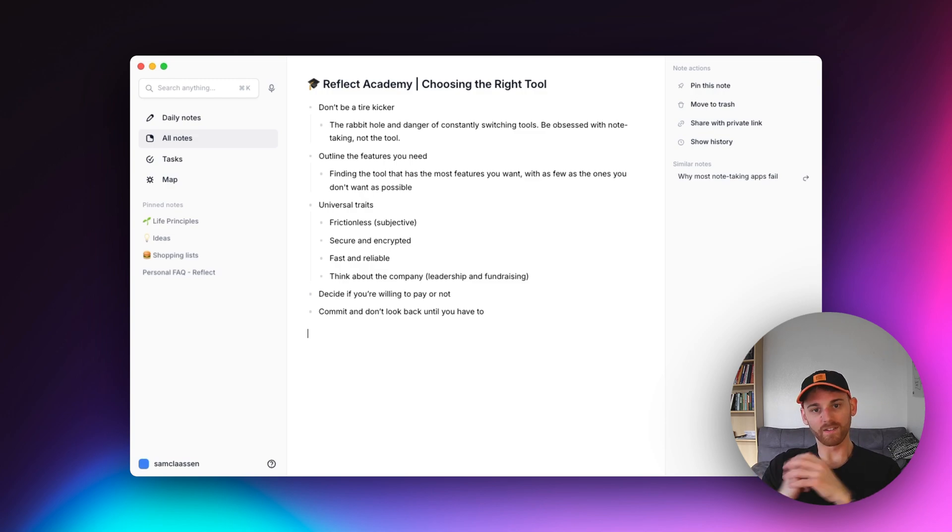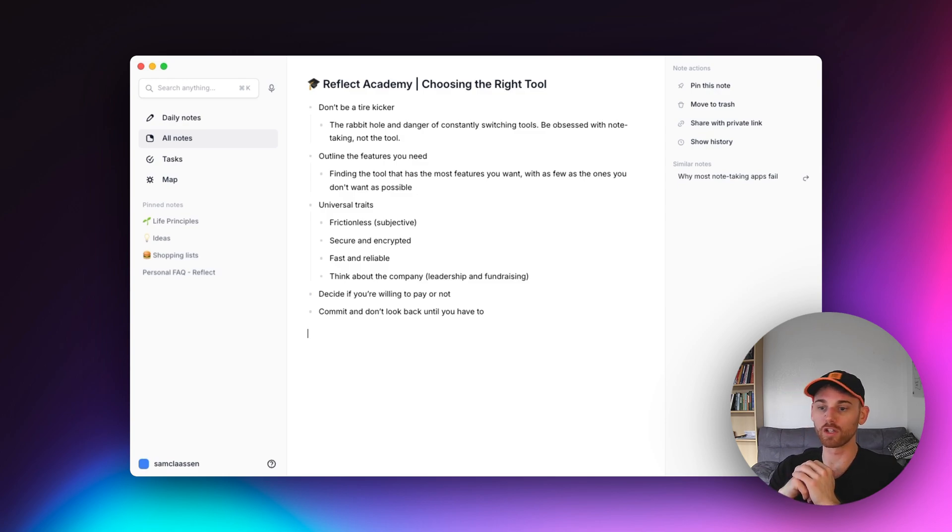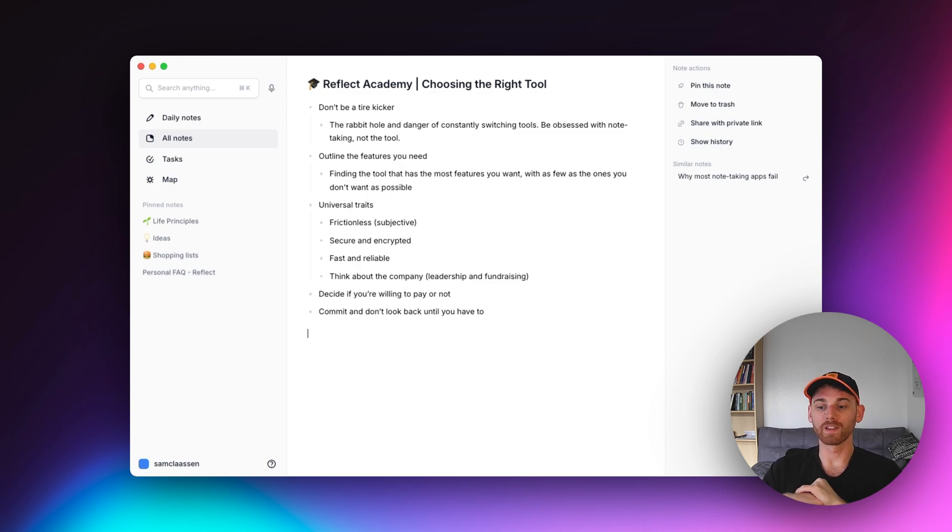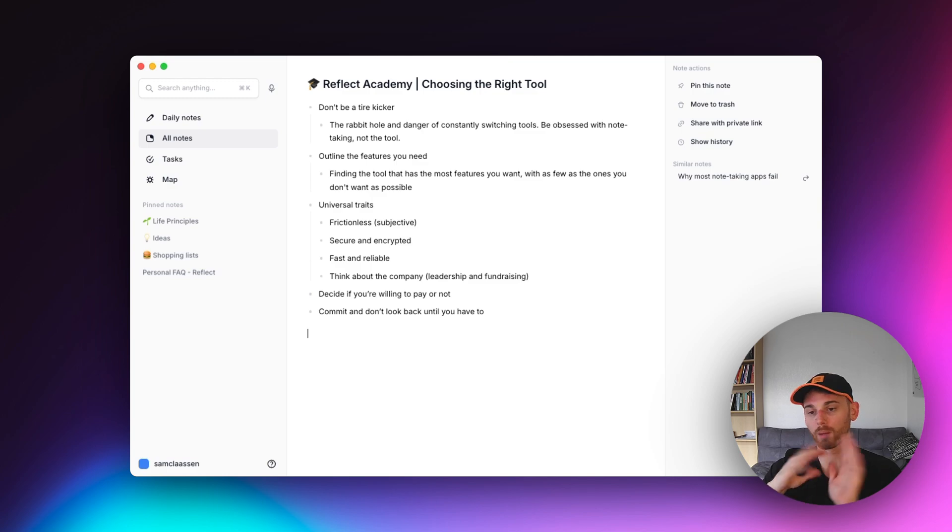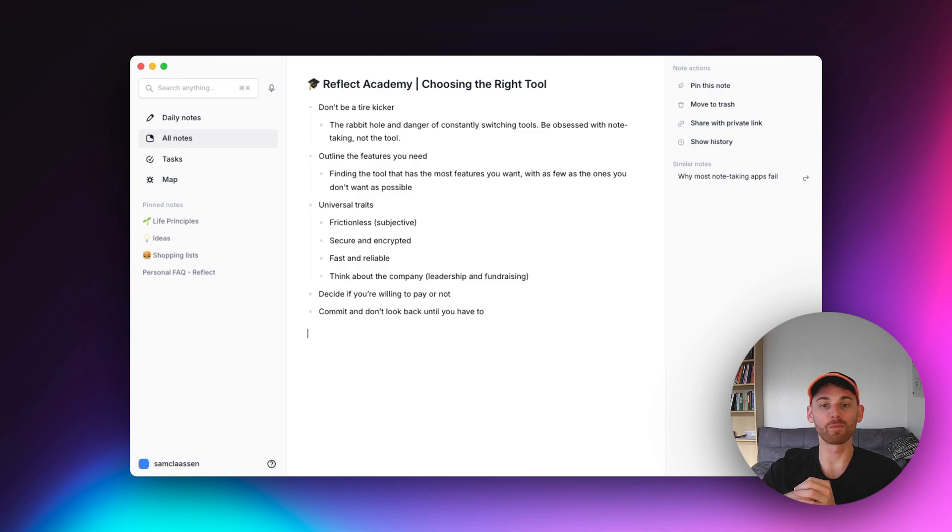So for now, that concludes the Reflect Academy. I hope you find the tool that fits right for you. But I really think all of the concepts that we talked about in this note-taking course are applicable across all the tools. So I'm not here to tell you what to use to take notes. I'm just here to tell you how to take notes, and I hope you learned something along the way.